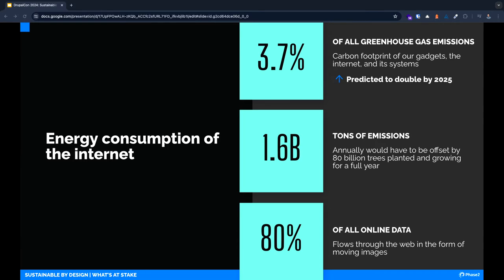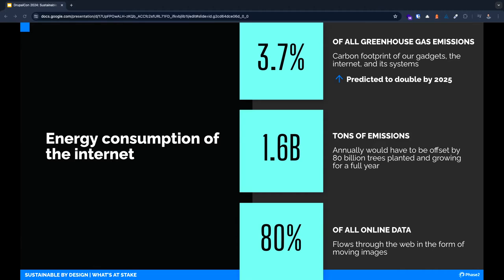Currently, 80 percent of the online data consumed is in the form of moving images. To be fair, that number does include streaming. I'd be remiss if I didn't mention AI as well. The data shown here doesn't even take that into account. AI requires a ton of server computing power. As I mentioned before, we need a lot of water to cool those servers down.